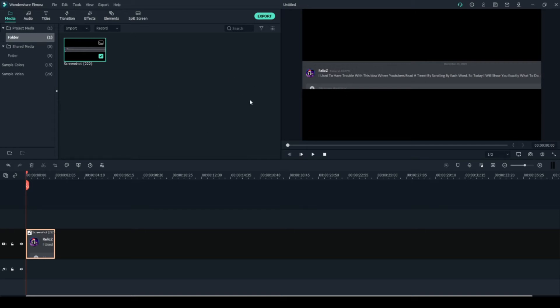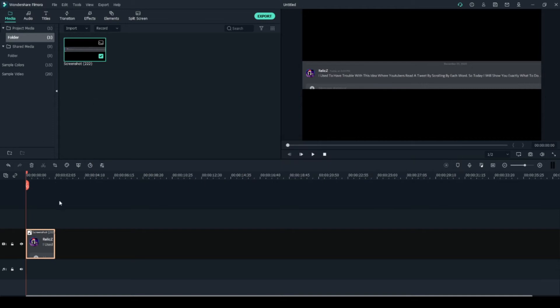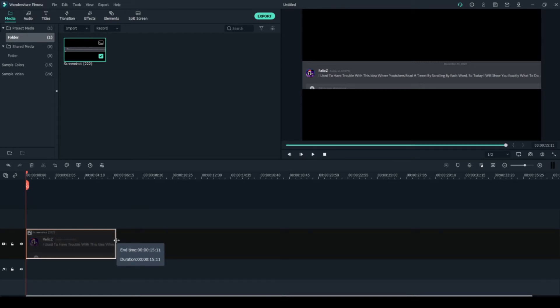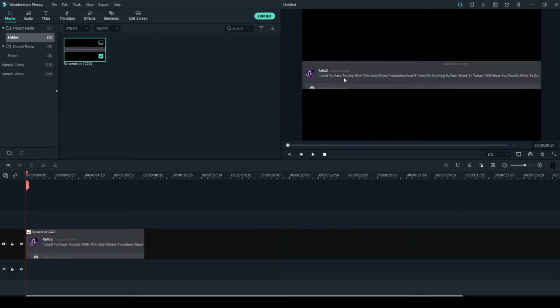This is for Filmora 10, so this will be introducing people to some keyframing. Keyframing is a brand new feature in Filmora. What we're going to do is click and extend the screenshot to the desired length — I'll drag it to about 20 seconds, depending on how long your comment is.